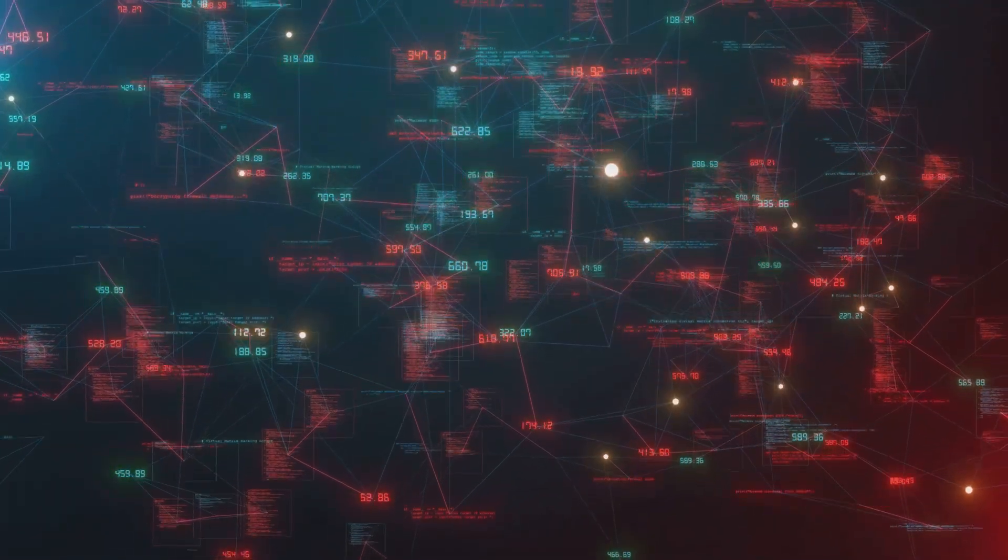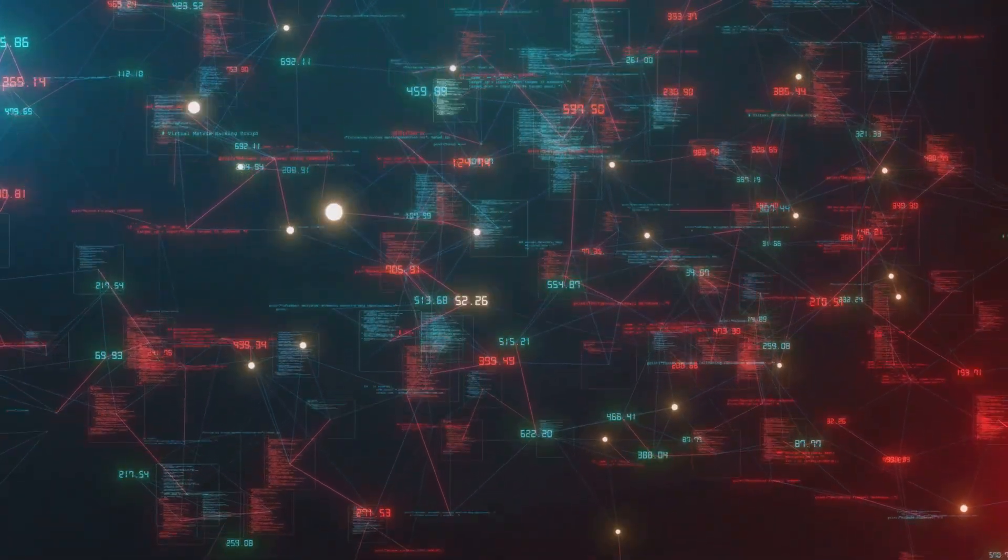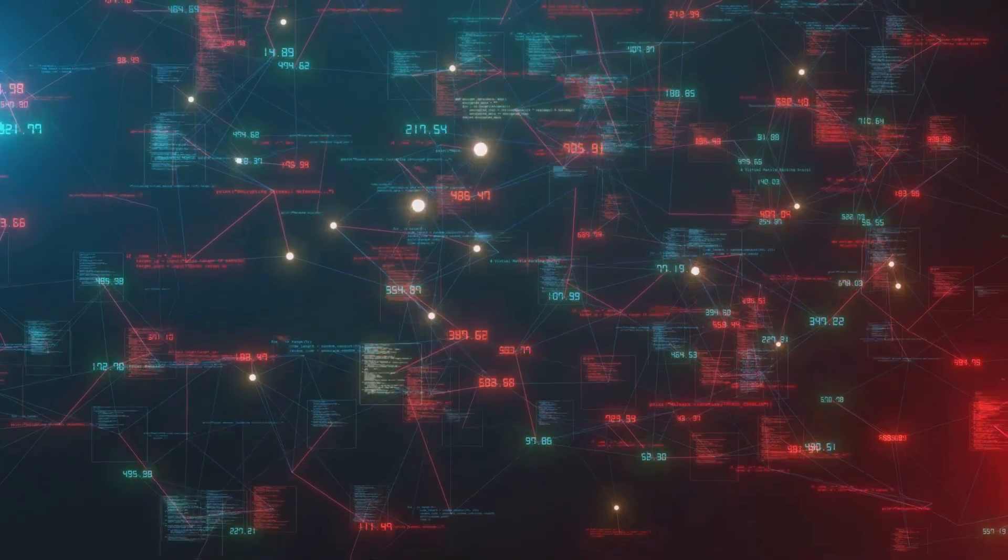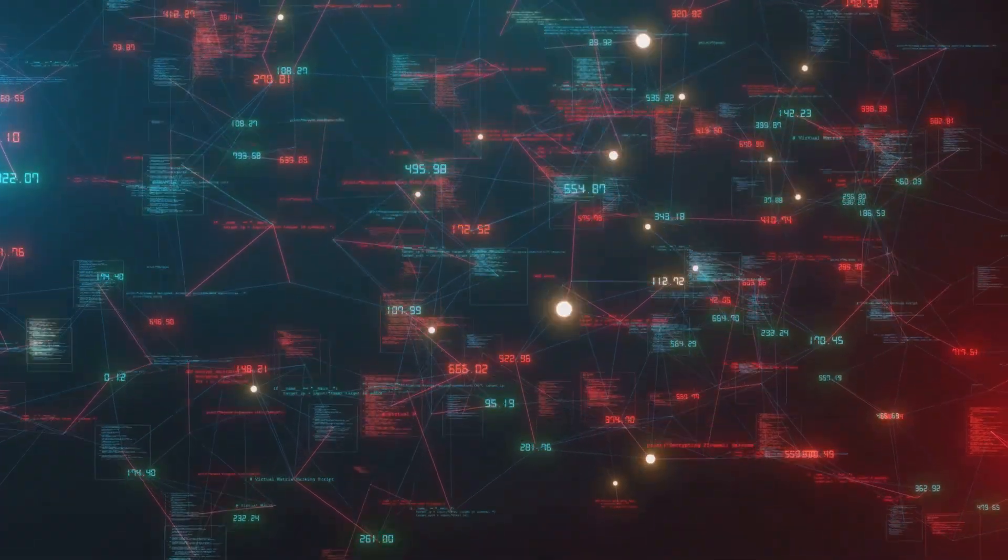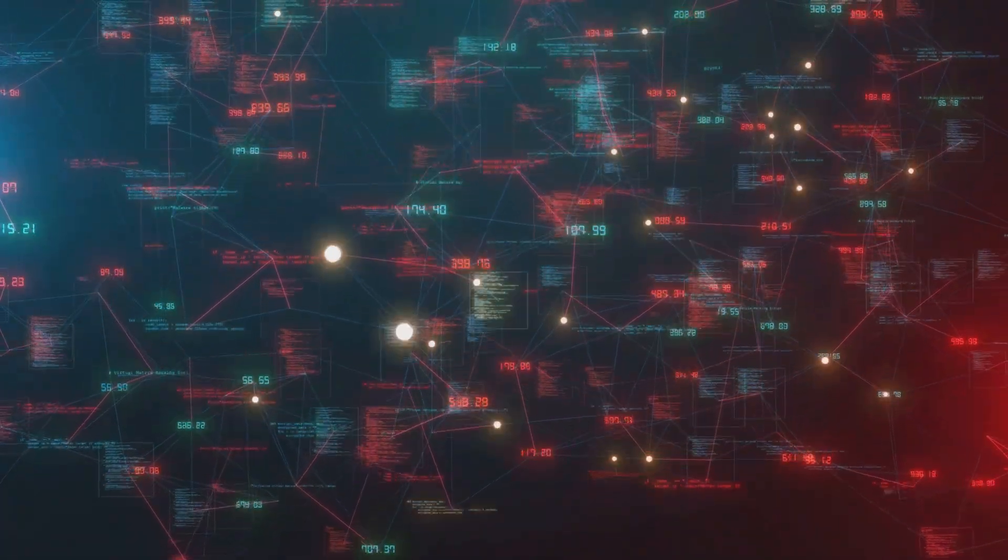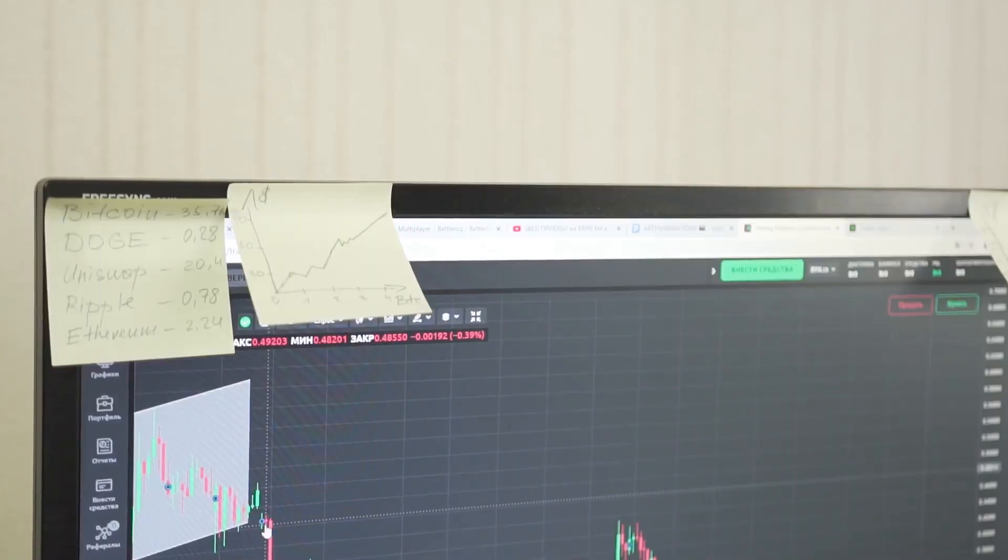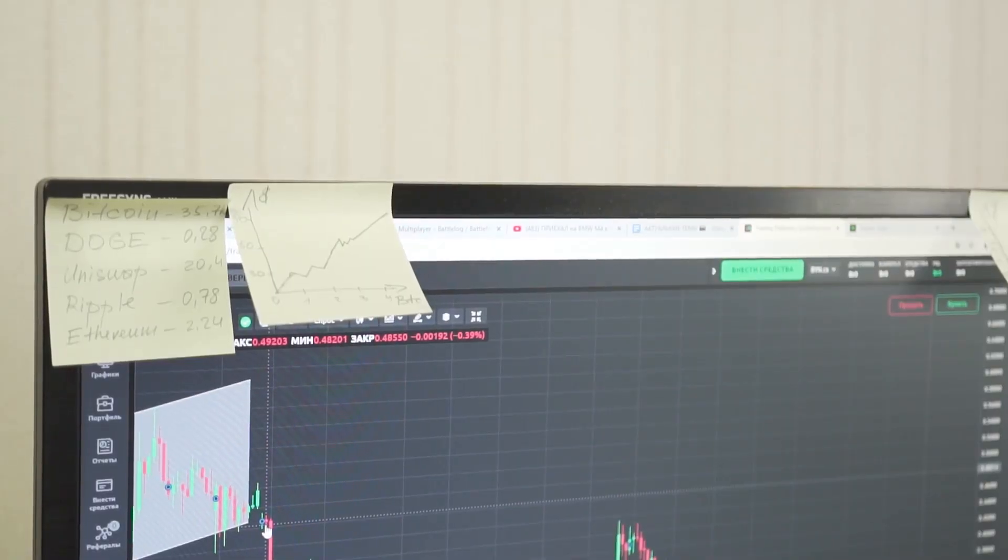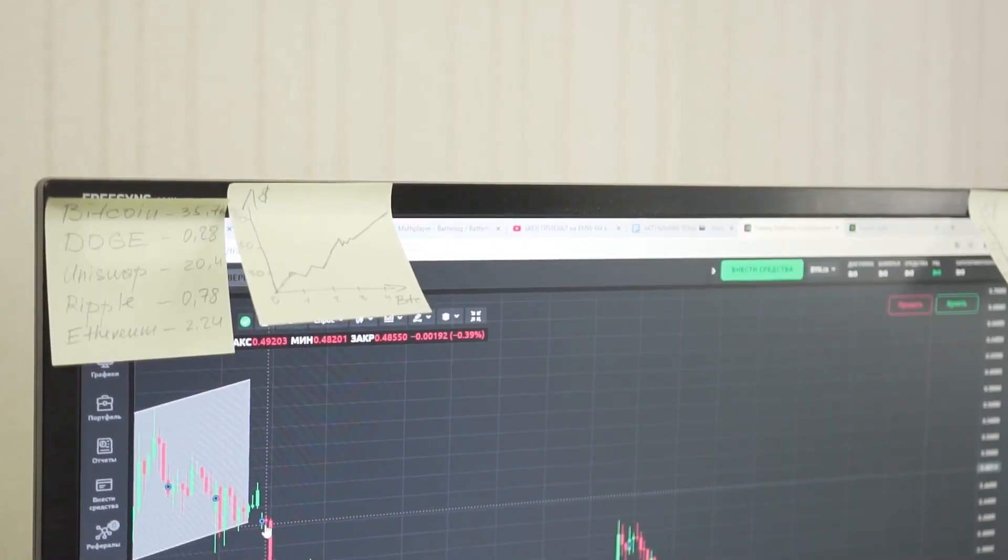On-chain metrics translate raw data into insights about network health and adoption. They're the vital signs of a crypto ecosystem, revealing growth, confidence, and usage. With these tools we can measure the true state of the market beyond the hype.